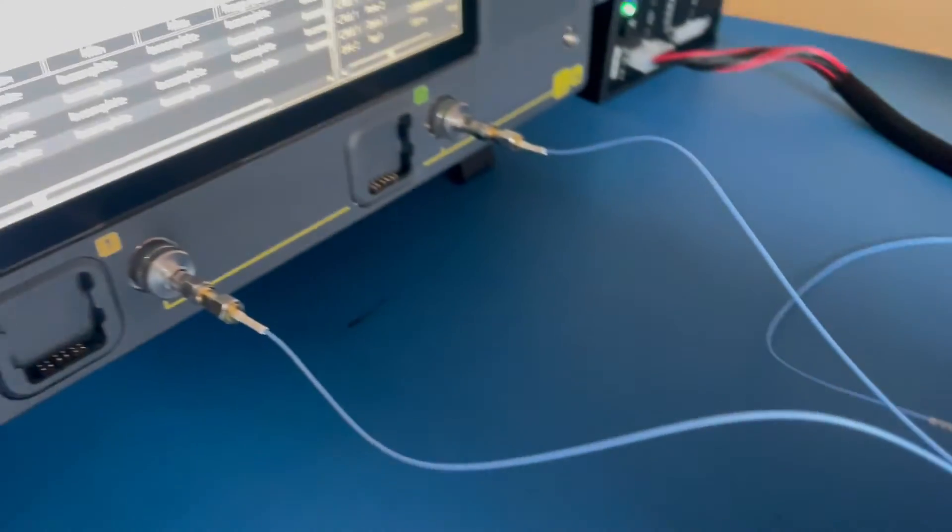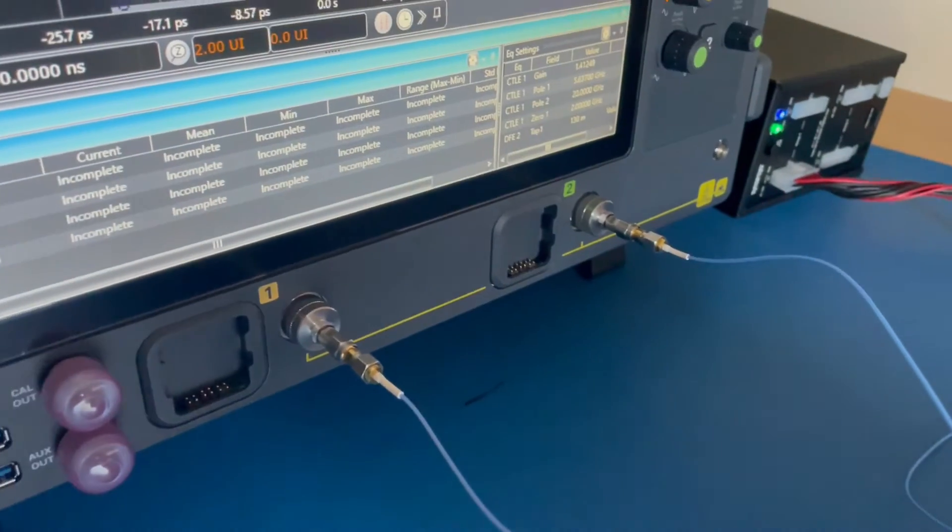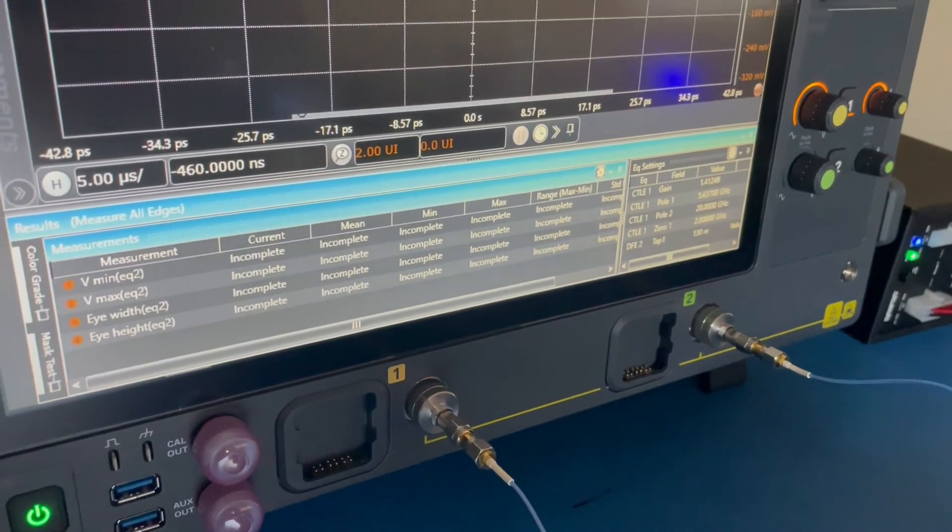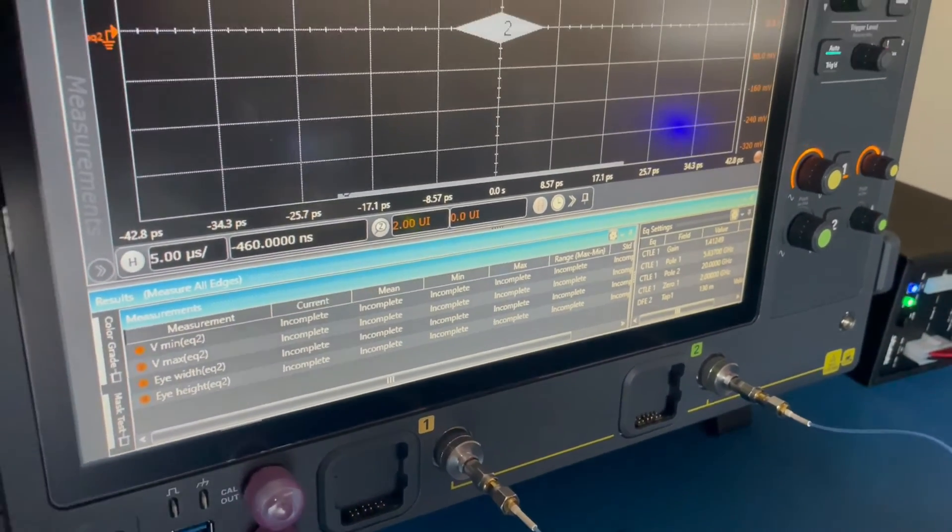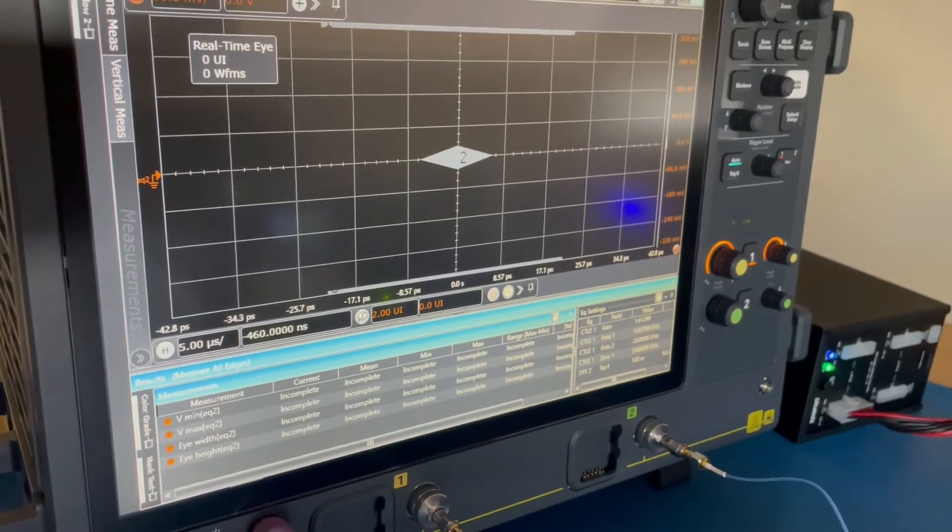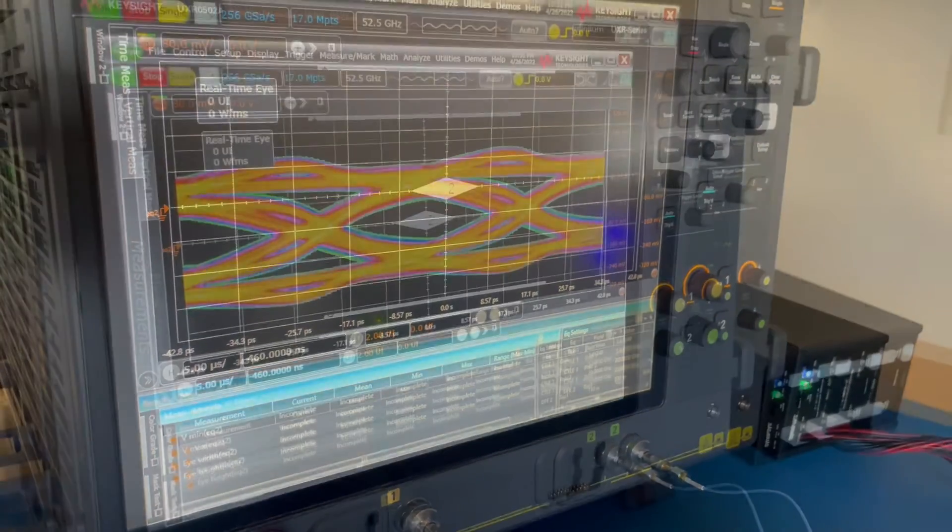Now we have connected the first lane transmitter to our oscilloscope, where we aggregate our signal. After a short time, the eye analysis presents itself.